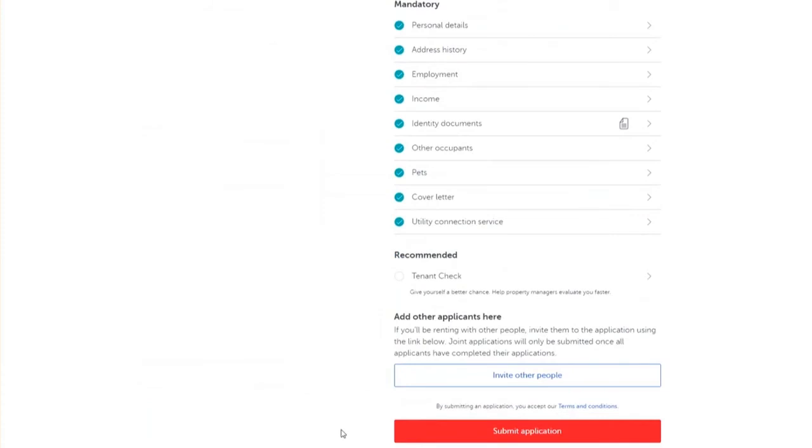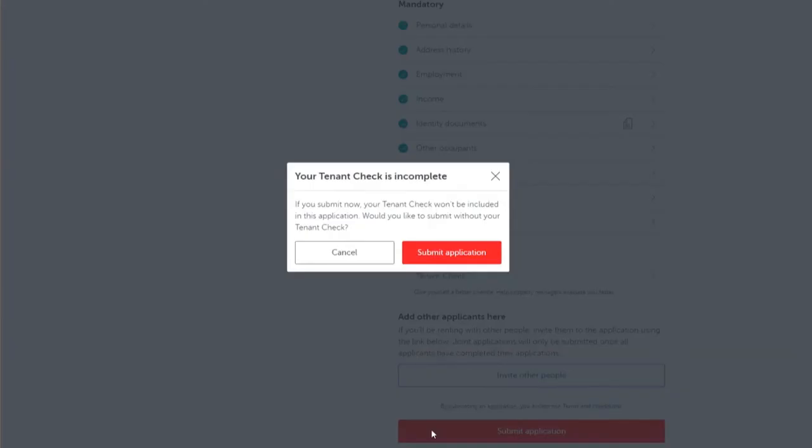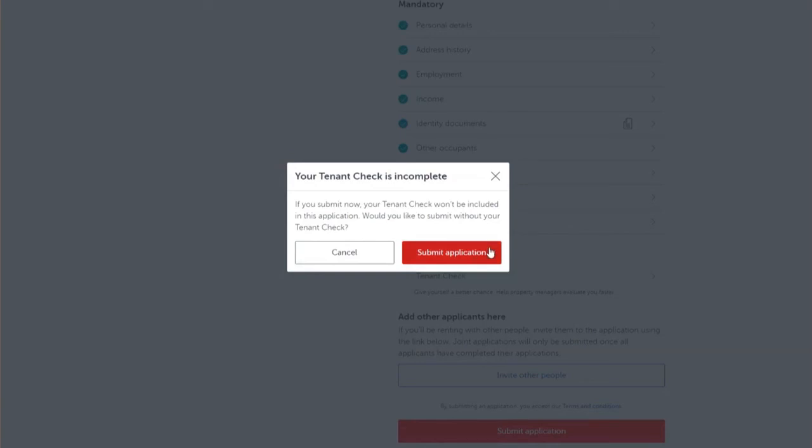To submit your rental application, click on the red submit application button. In this example, as we have chosen not to complete the tenant check report and not to upload a one form tenant verification report, we will receive a prompt just to let us know that our tenant check is incomplete. We can still submit our application without attaching a tenant check. To submit your application, click on the submit application button.